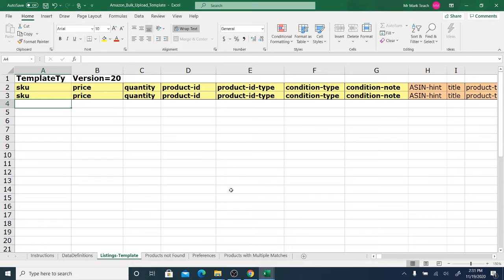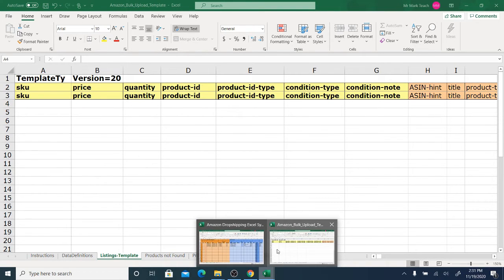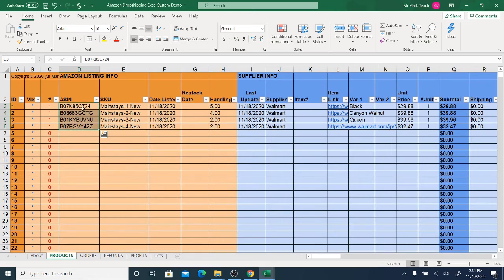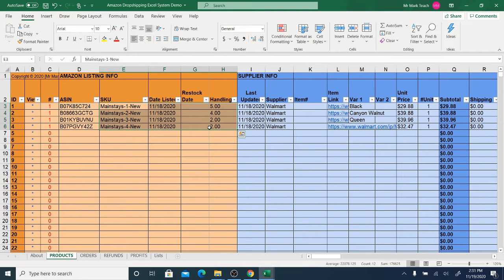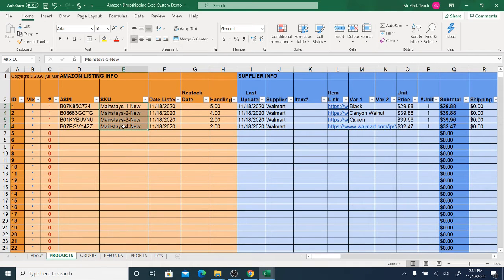I'm going to take you through that process right now in this video. Here are four sample products that I have in this Excel system, which by the way is available through a link in the description of this video if you don't already have a copy of it. The first thing we need is the SKU for each product.